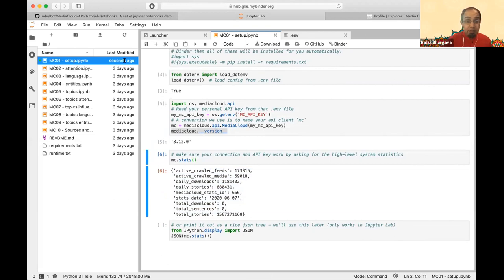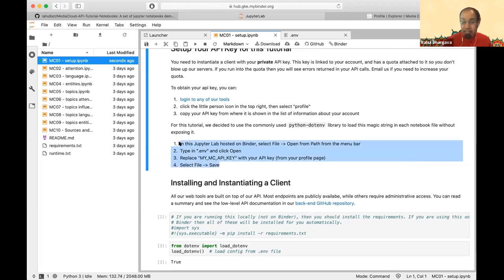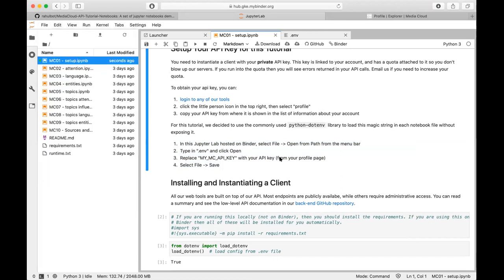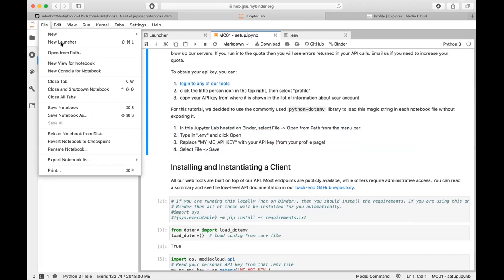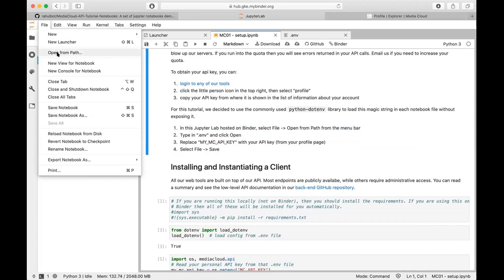Back in the setup notebook, if you're on JupyterNotebook rather than JupyterLab, the 'Open From Path' option won't be available. In that case, go to the folder where you checked out these notebooks and open the .env file with a regular text editor. It may not be showing you files that start with a dot, but you can also create a new file and save it as .env.